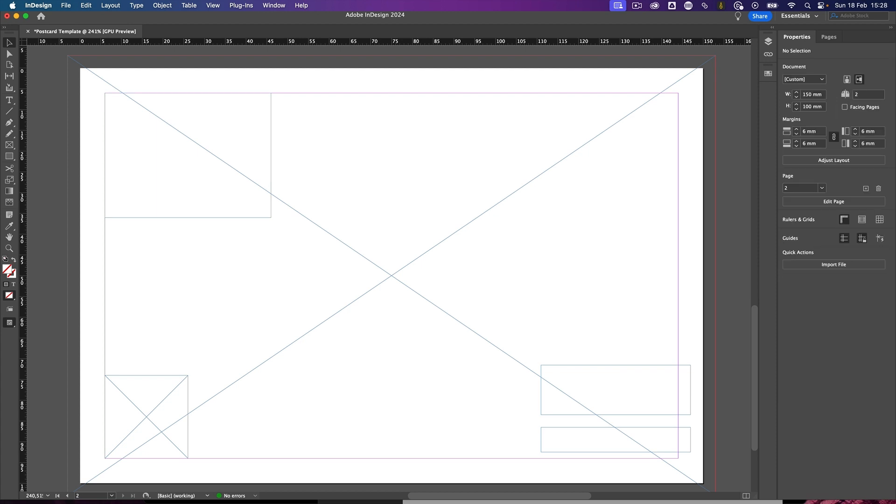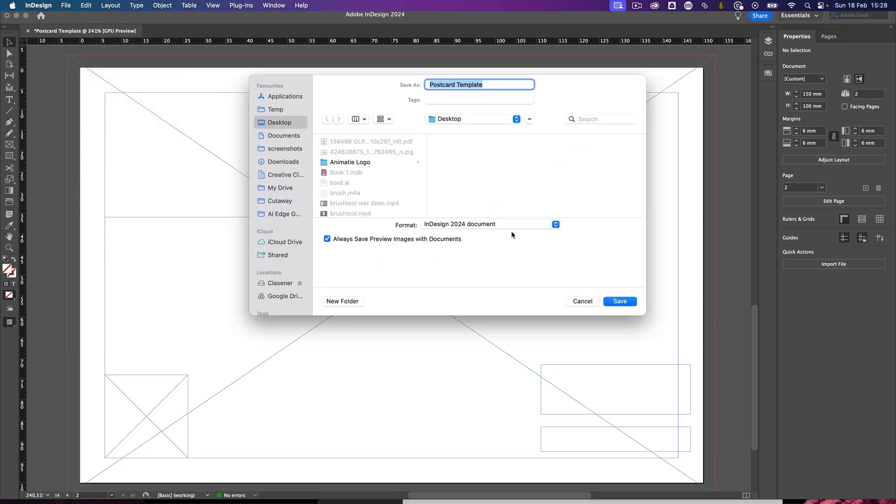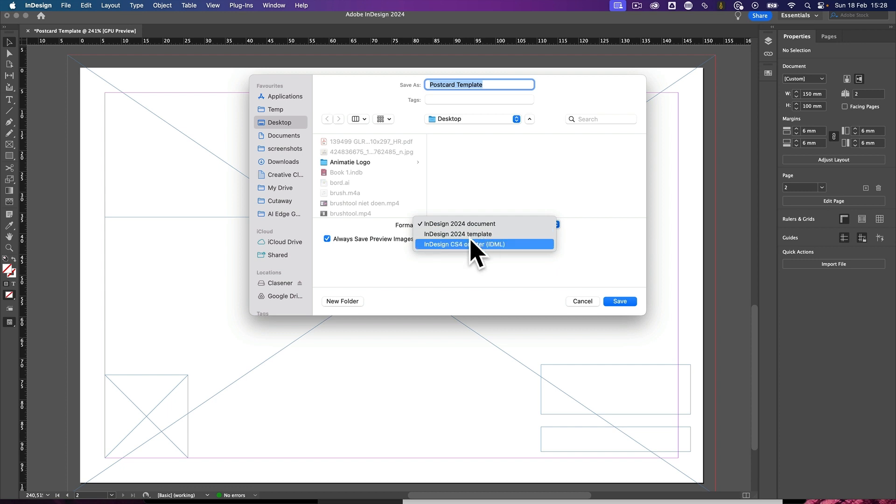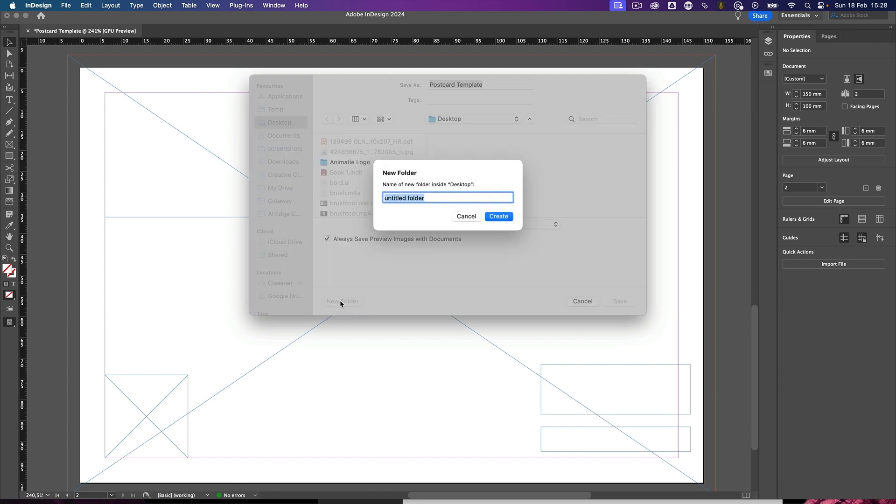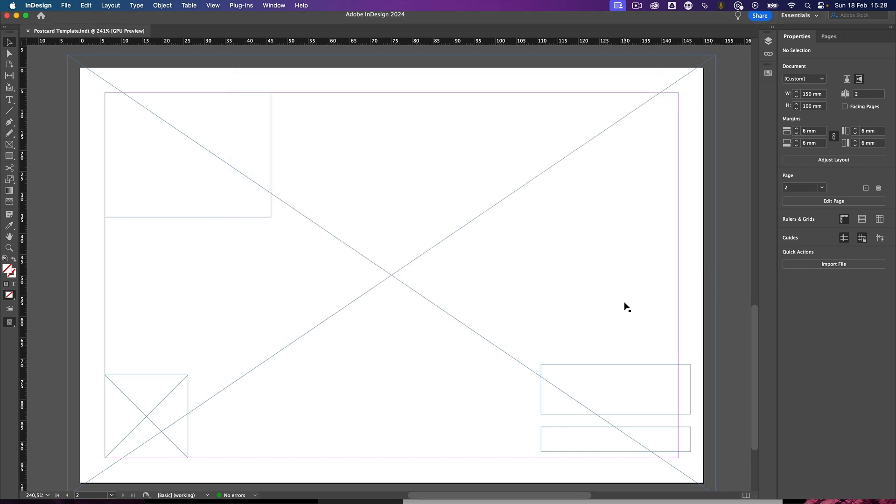So I need to save this document as a template. So let's hit file and save. And choose from the document formats for an InDesign template. Make a brand new folder for it. There we go. And this is my postcard template. Save.